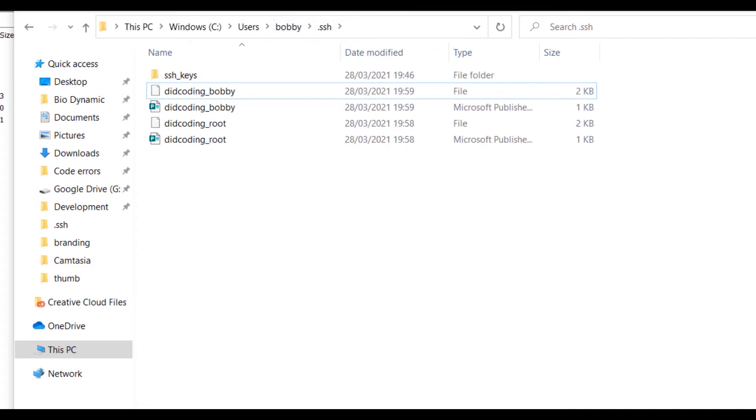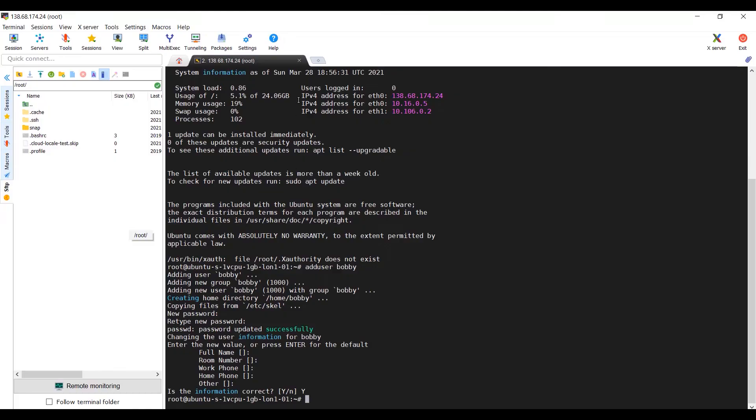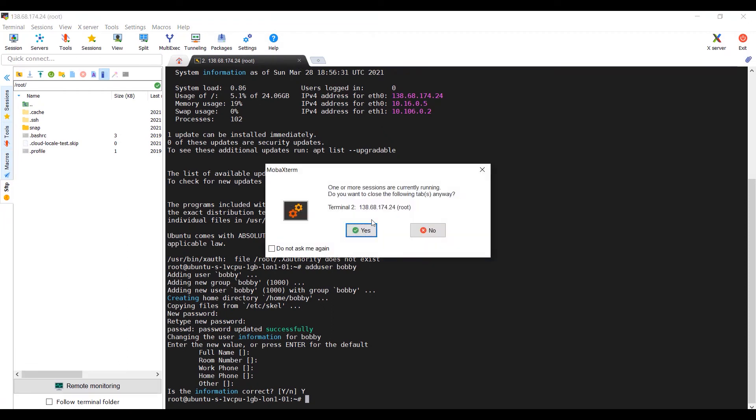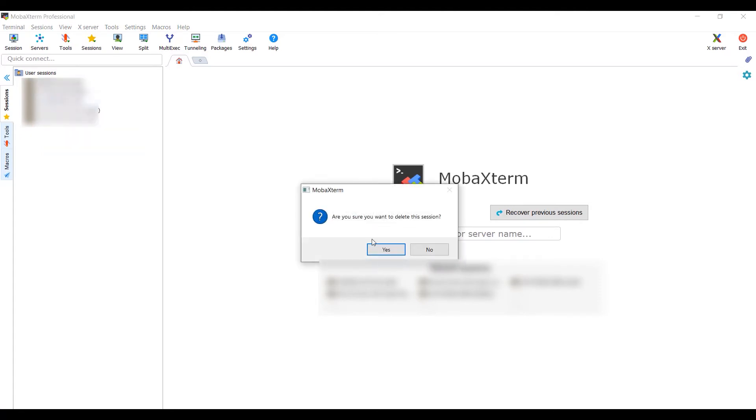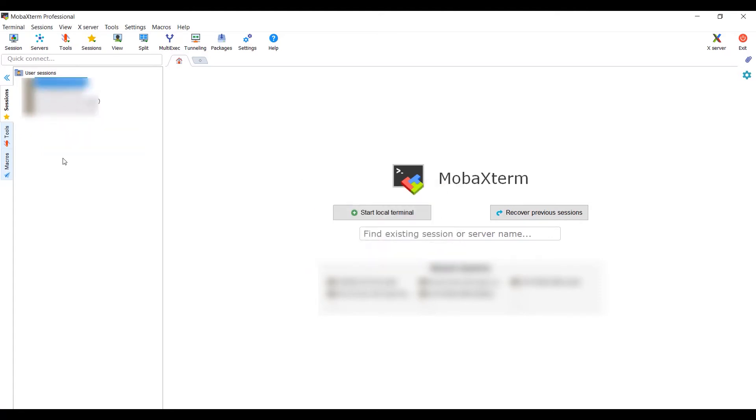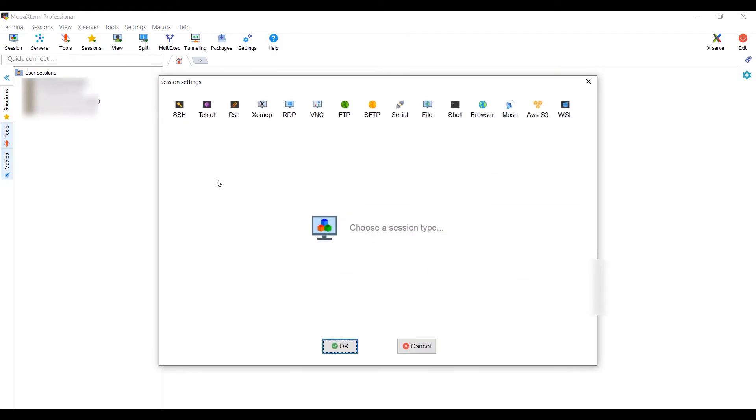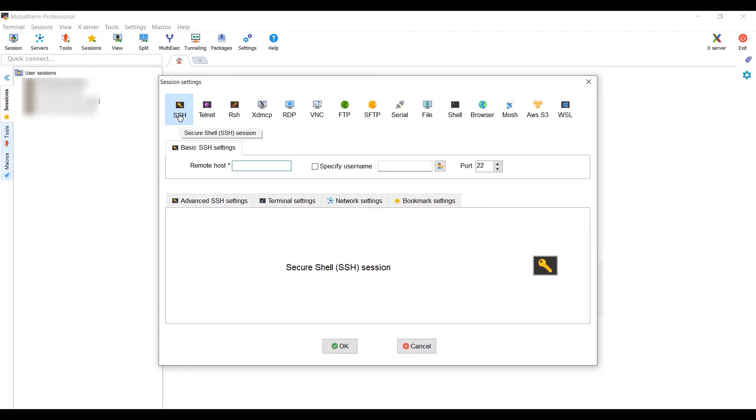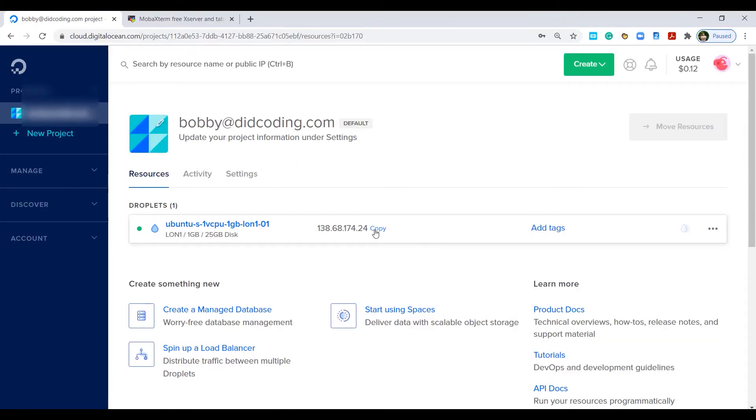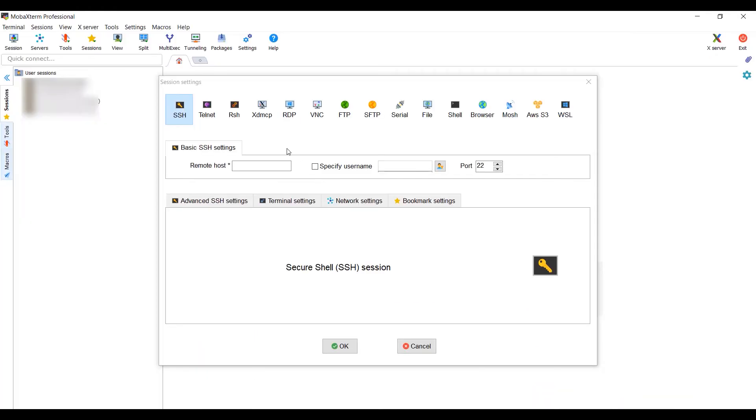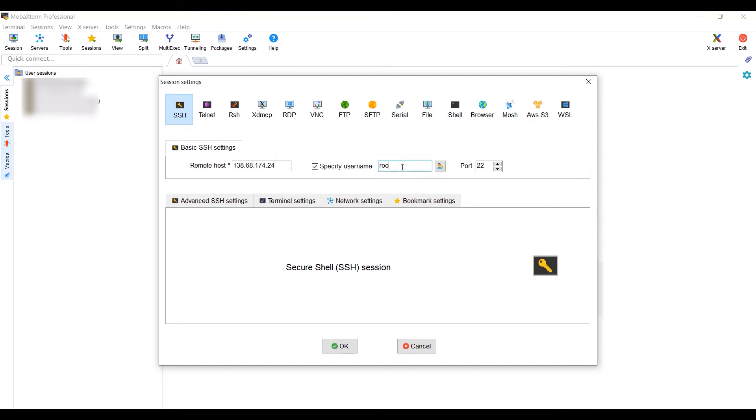Now we go back into MobaXterm. We can close down the initial session and we can delete that. Let's start a new session, SSH. I've forgotten what the IP address is now. Go back to DigitalOcean, copy that. Back to MobaXterm and back into remote host. Specify and we'll do root first.